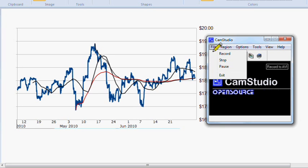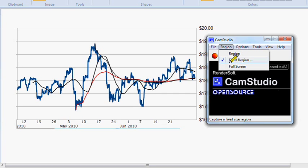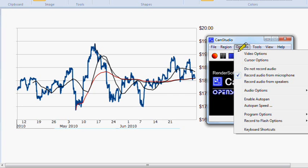We're going to go through the menu bars. Starting with File — pretty simple: record, stop, pause, and exit, really don't need to explain much on that. Within this section you get Fixed Region and Full Screen. If you want to record your entire screen, click on Full Screen. Fixed Region we'll get into when we actually start a recording.